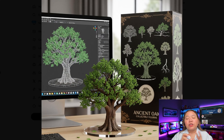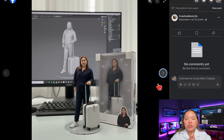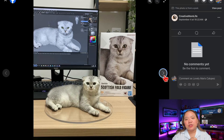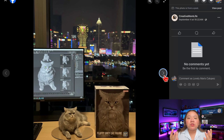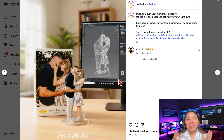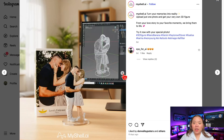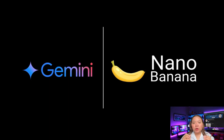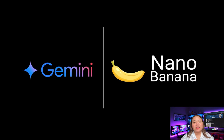Creators are showing off their toy-like 3D figurine versions of themselves, pets, or even fictional characters, and these posts are going viral on Facebook, TikTok, and Instagram. In this video, I'll walk you through how to use Gemini's Nano Banana model to create your own 3D figurine images step-by-step. We'll also explore other creative uses of Nano Banana so you can unlock its full potential. Let's dive in.